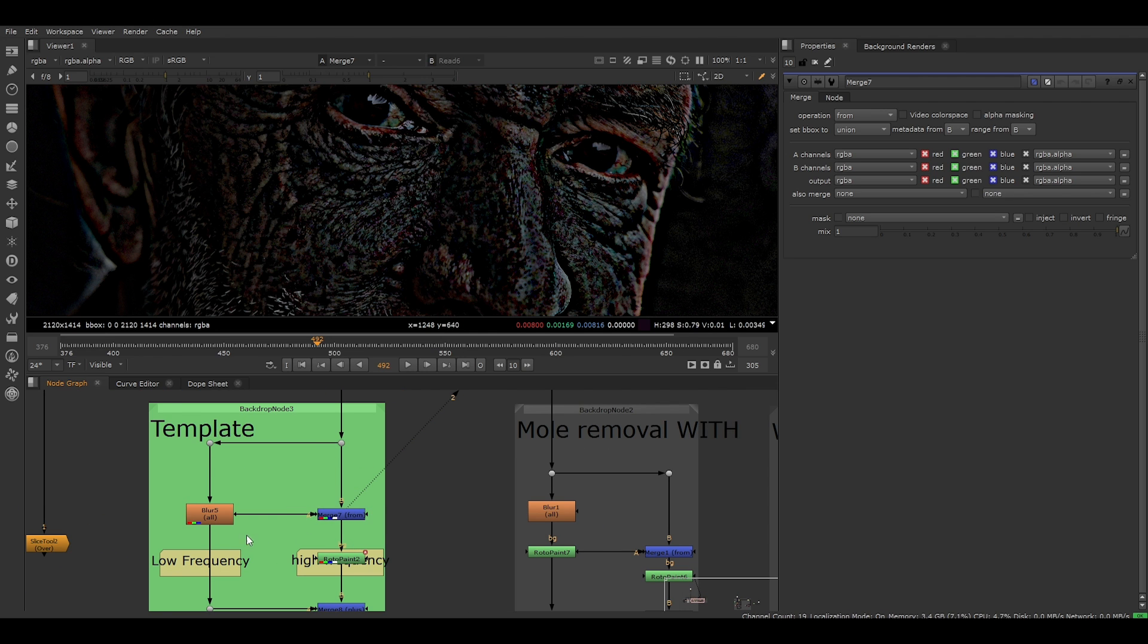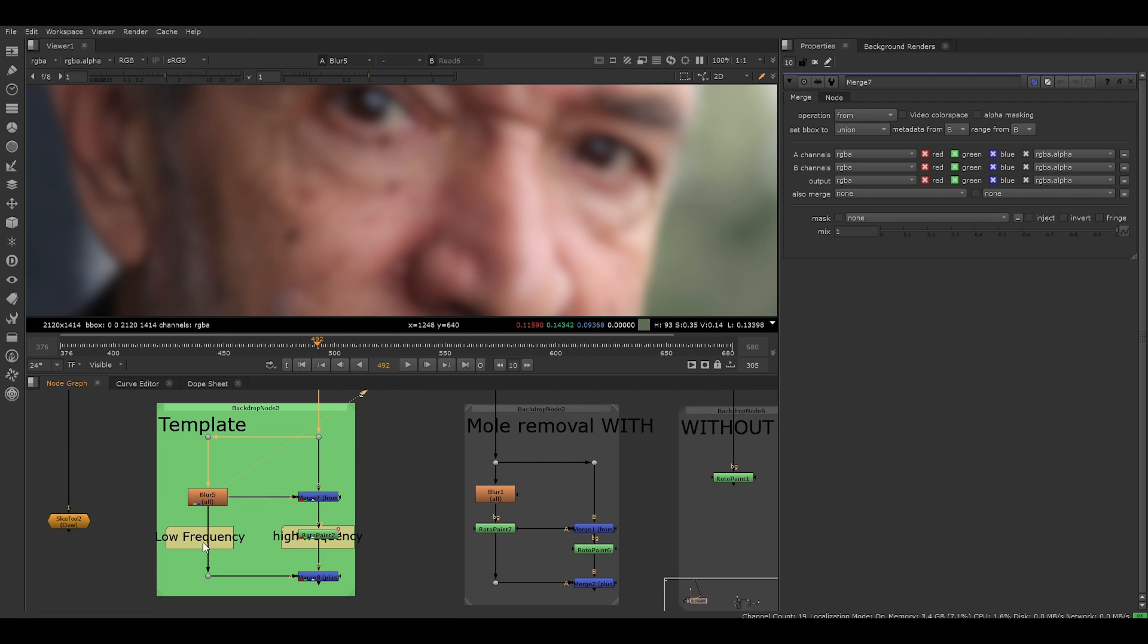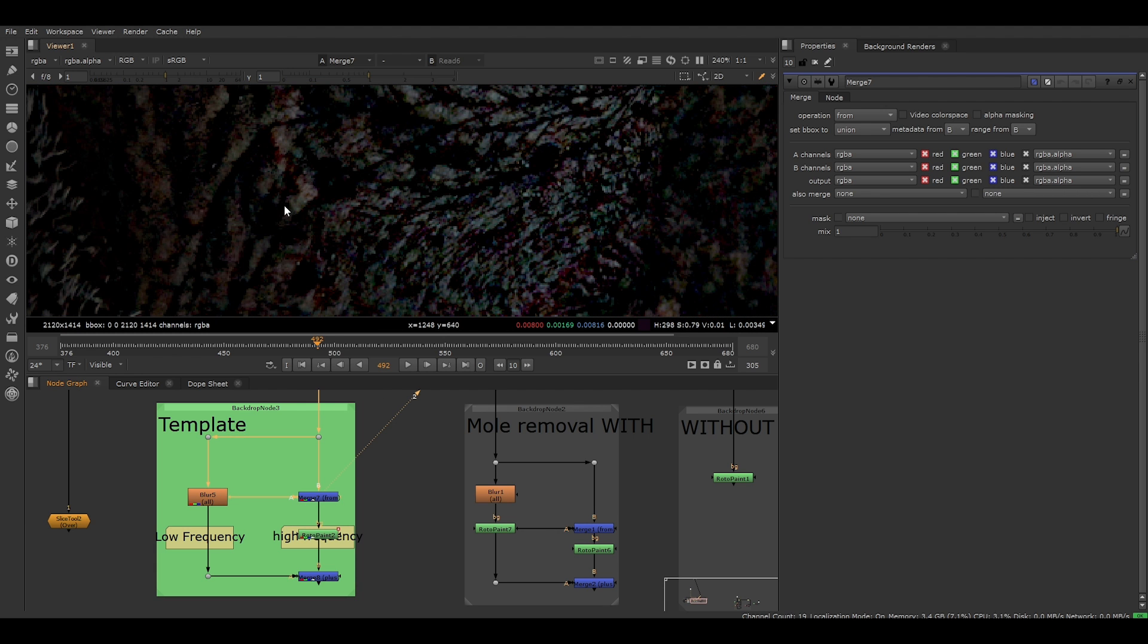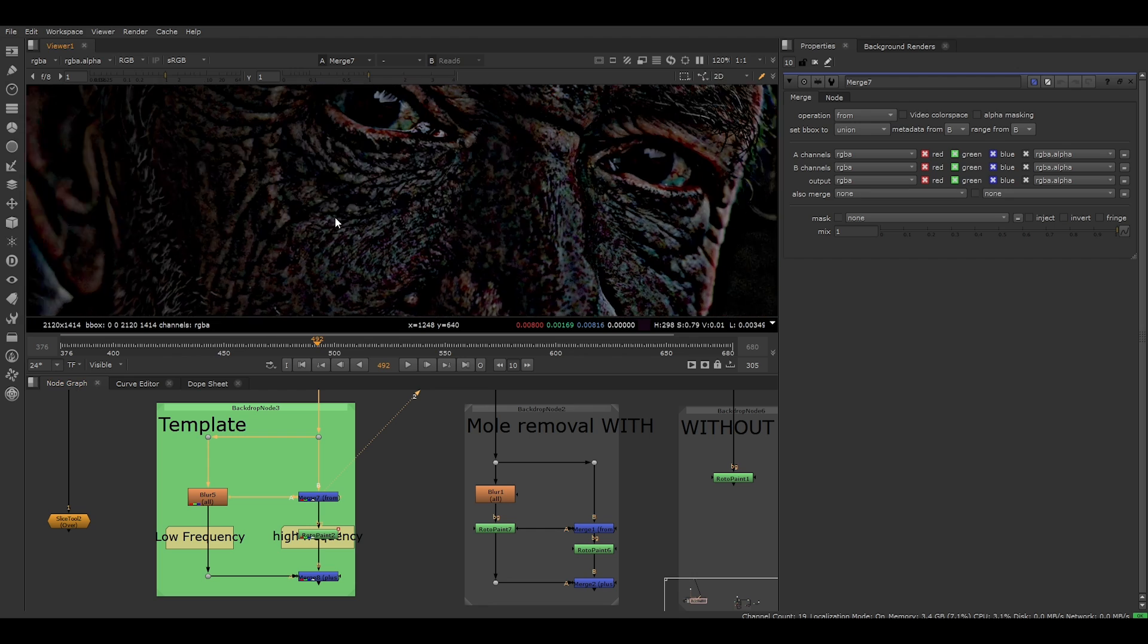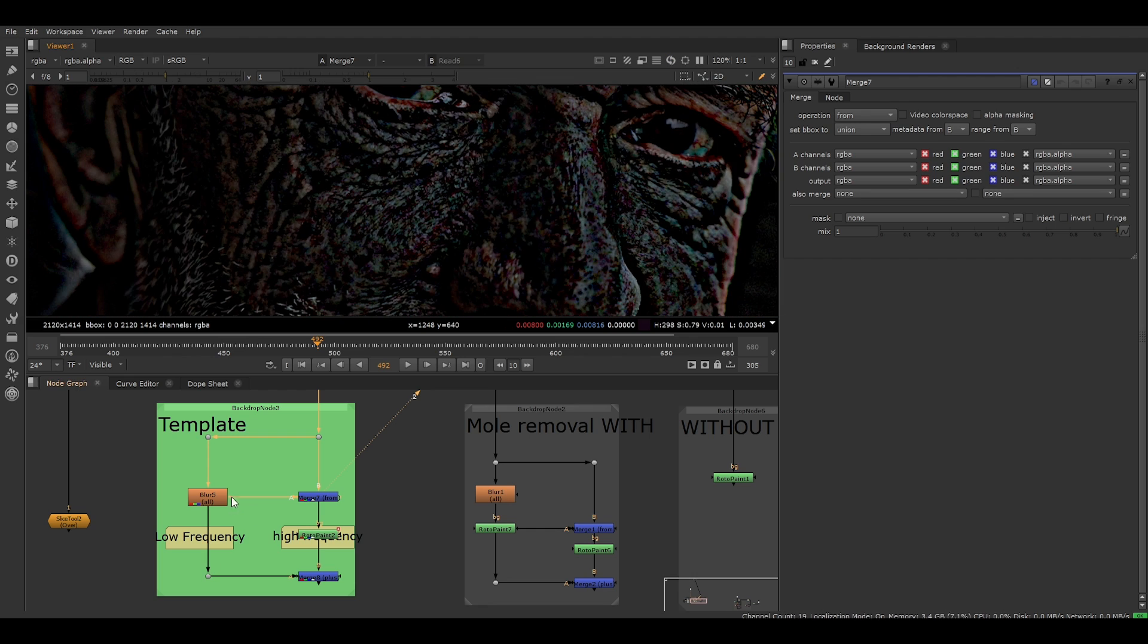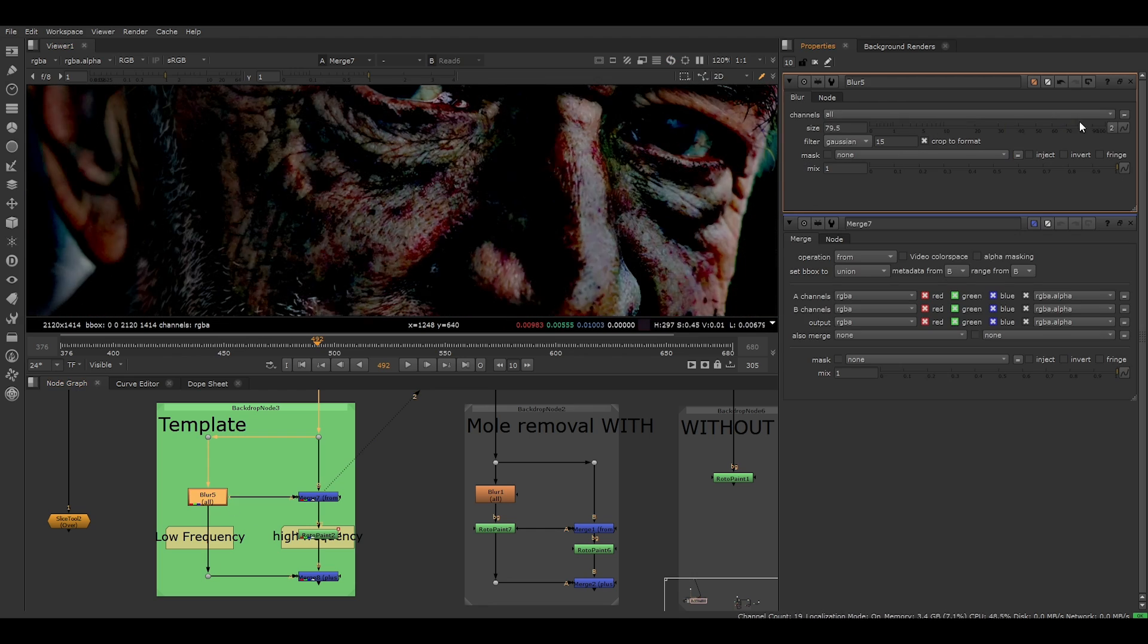This enables us to separate the image into two channels. Here we have the low frequency channel, which represents the shading or lighting of the face. And here we have the high frequency channel, where we are extracting the fine details. We can adjust how fine the details are in the blur node by changing the blur size.